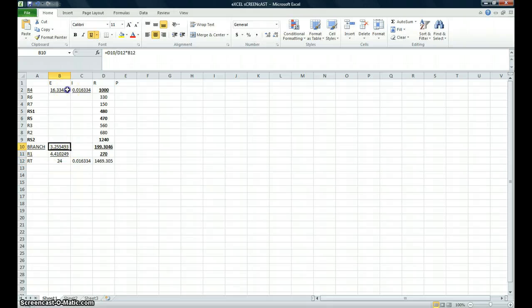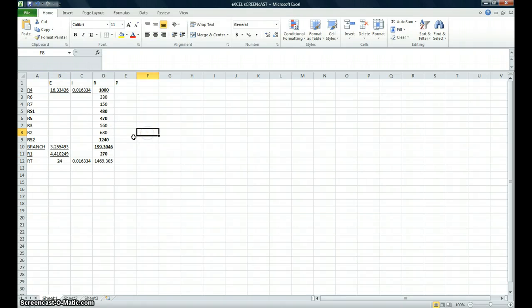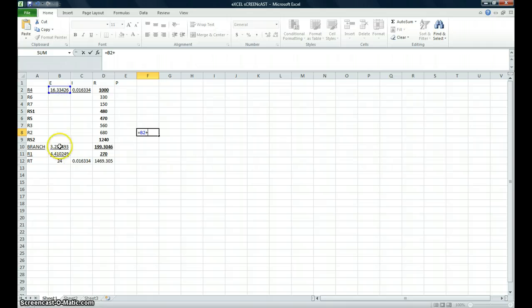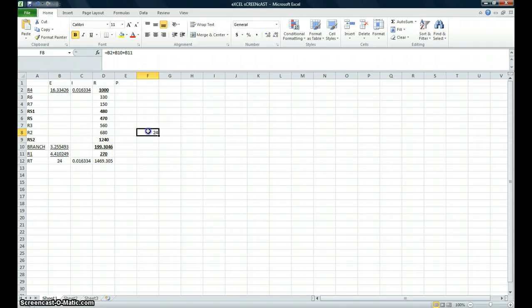Now I just want to demonstrate to you that this is a total of 24 volts. I'm going to do that by hitting the equal sign and adding these together into a blank cell to show you that indeed this is 24 volts.